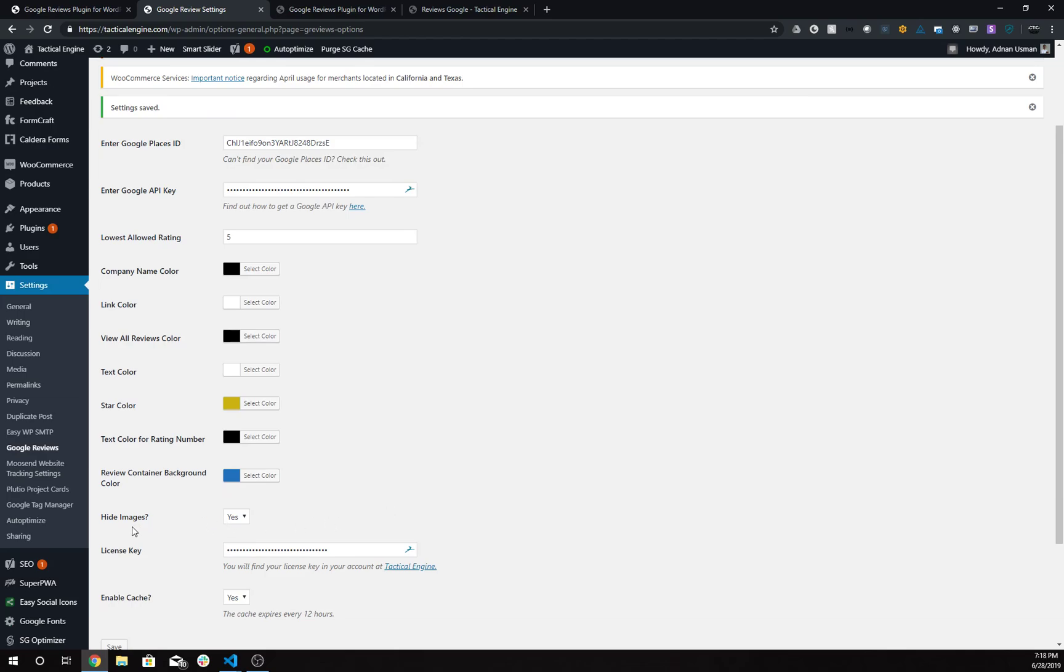You also have the option to enable the cache. That basically stores the response—it's some technical stuff.